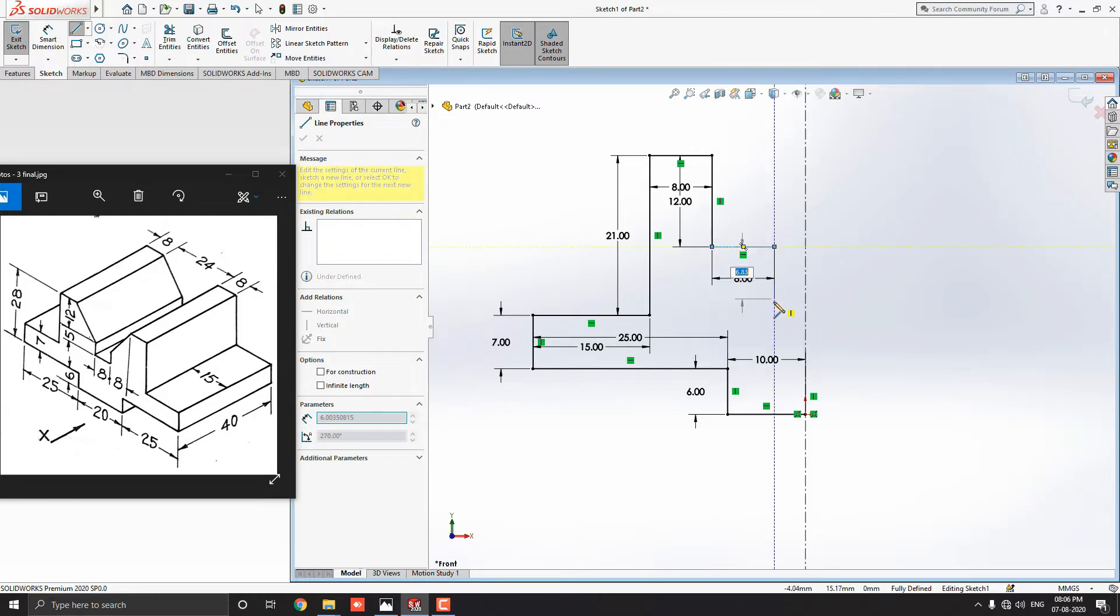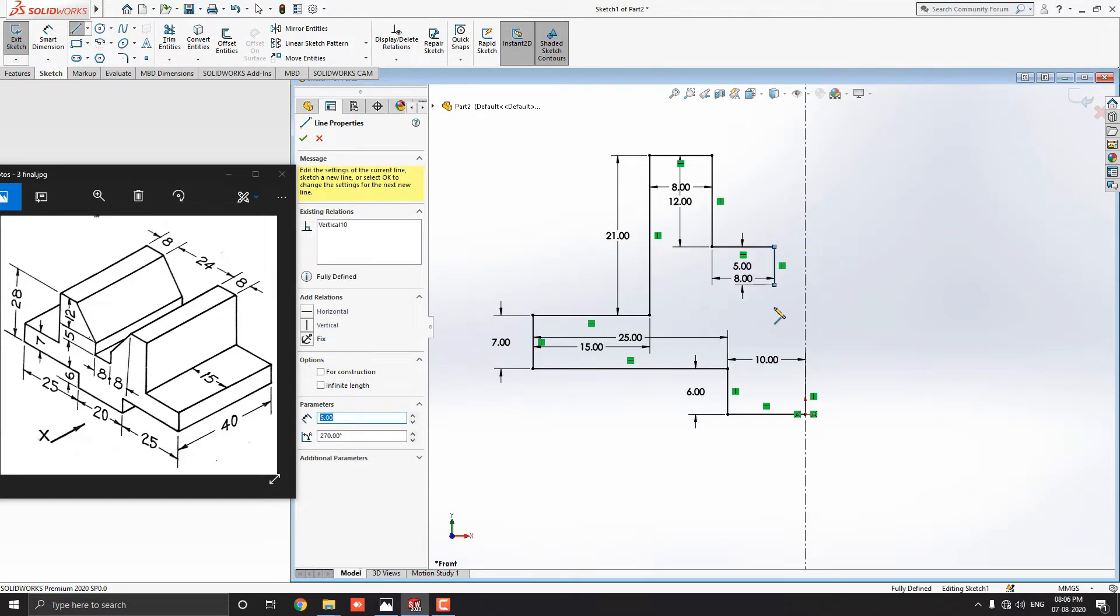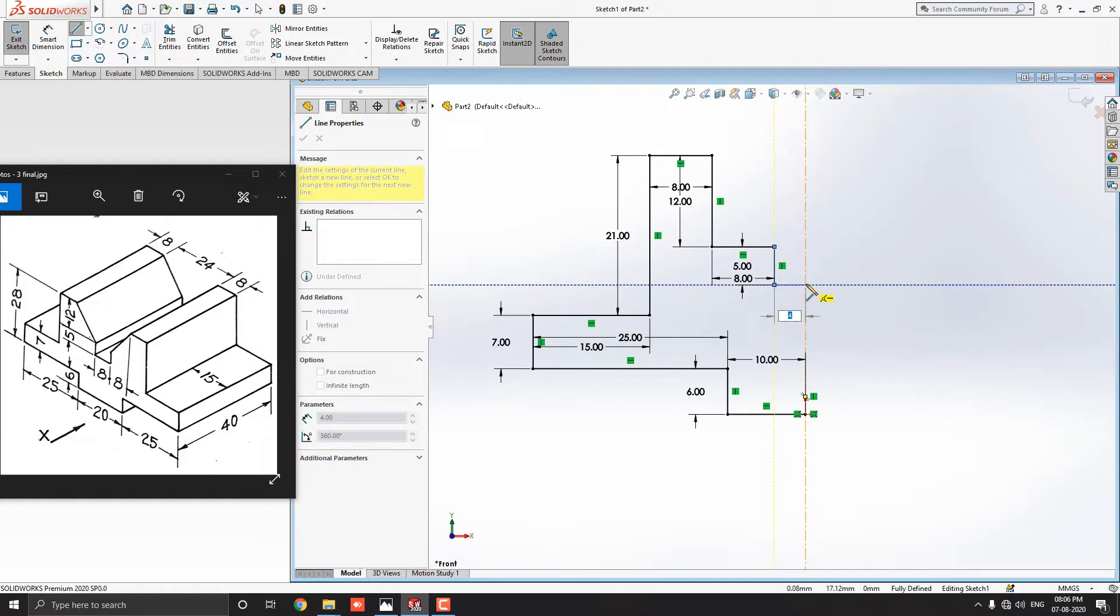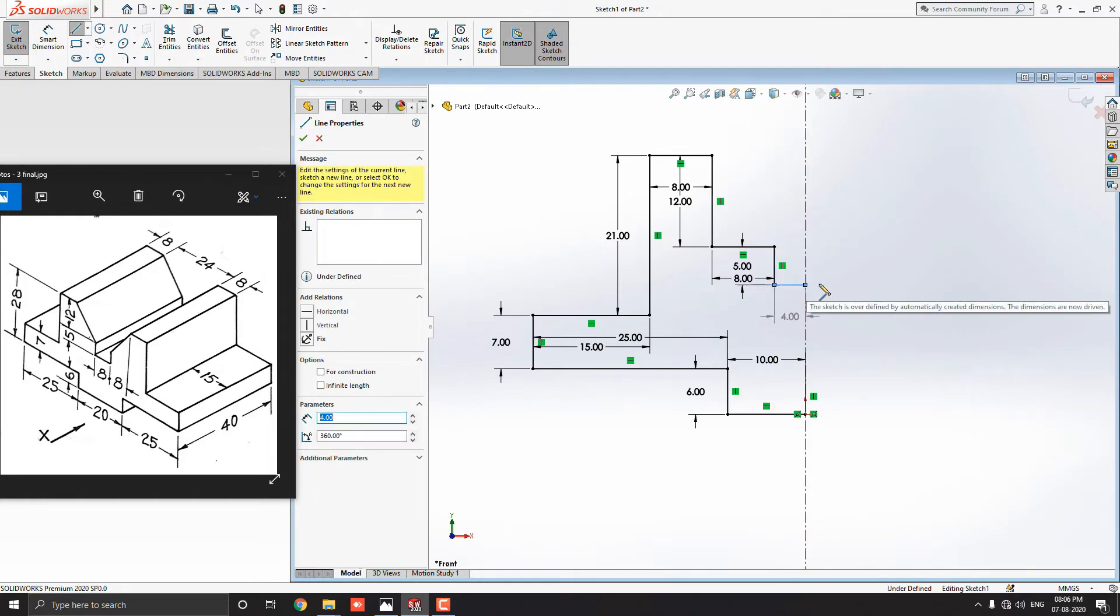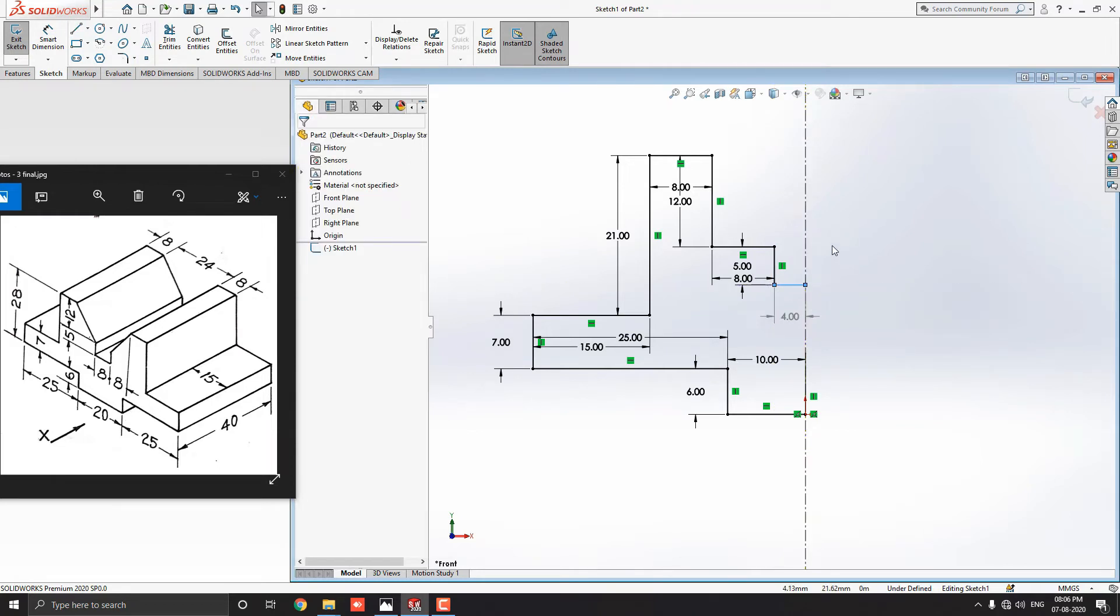Next, draw a line straight vertically to the downside and enter the value 5 millimeters. Then, draw the line straight horizontally to the right side and enter the 4 millimeters. Escape the command.